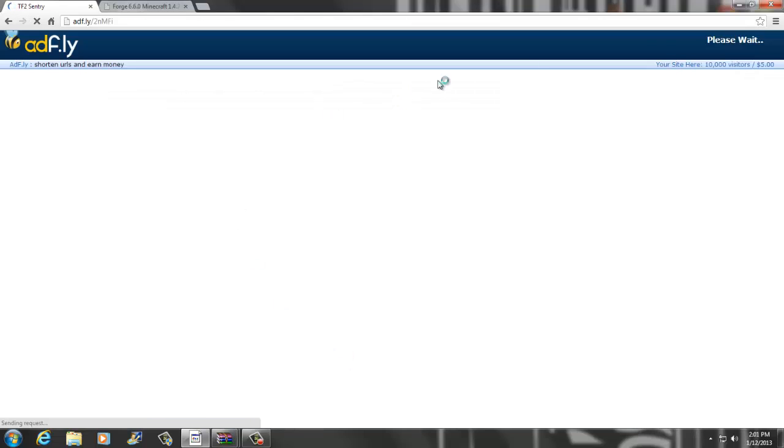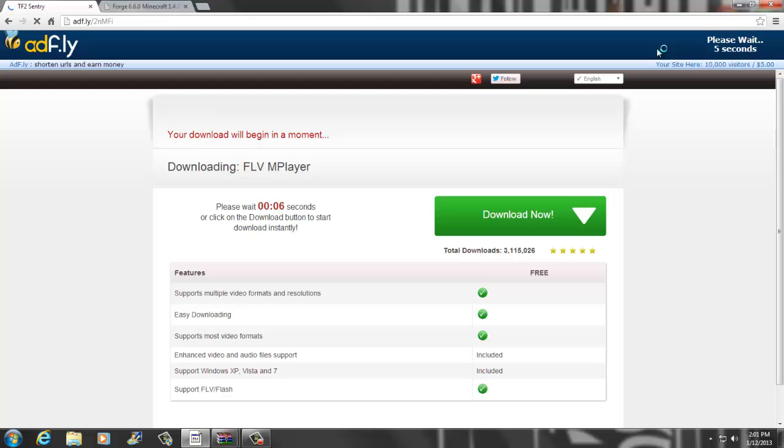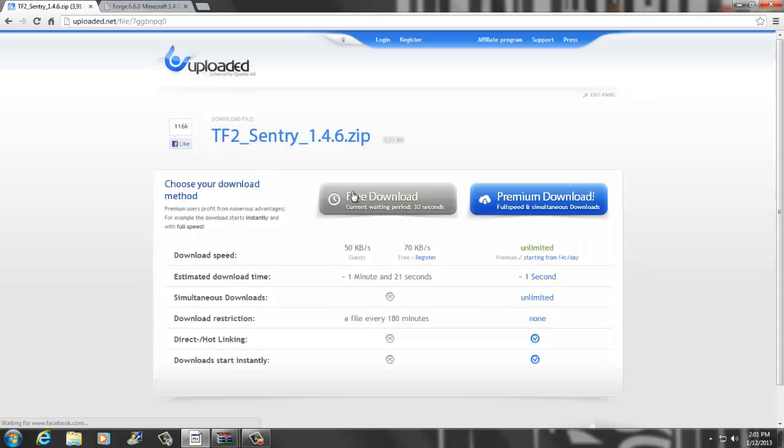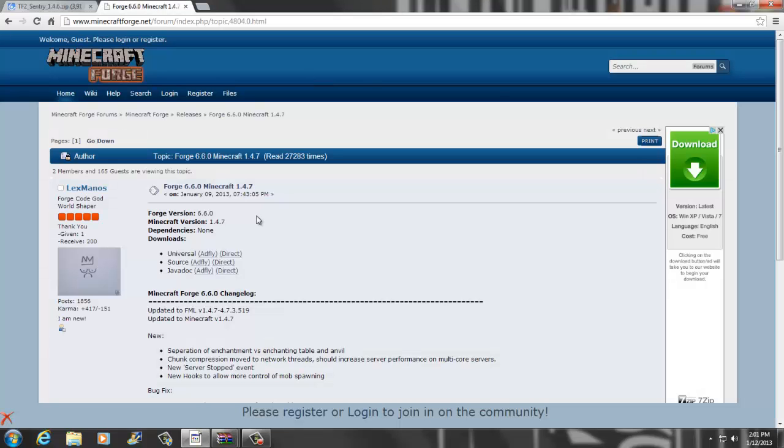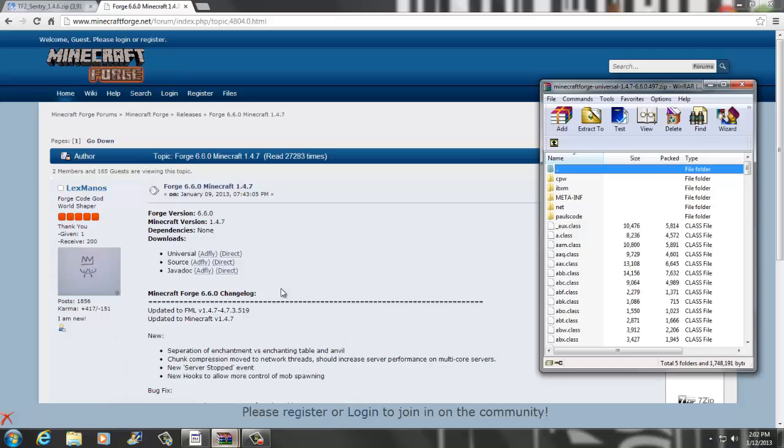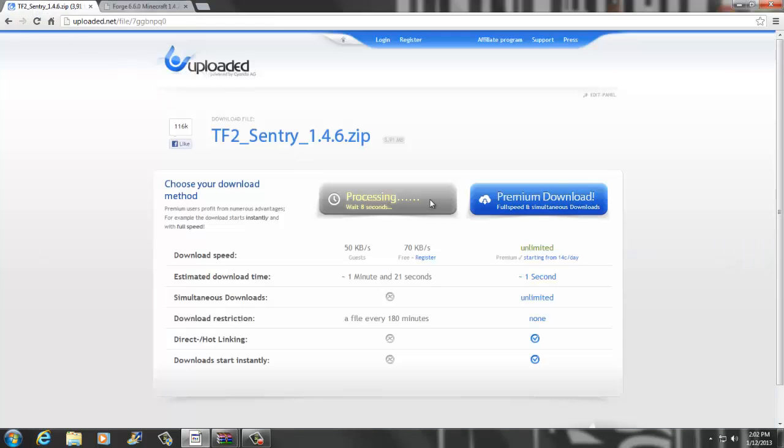Let's do the sentry. You want to click that and then wait for the ad.fly to skip. Skip that. And then you're gonna have to wait 30 seconds. While you guys are waiting you can go to the second link in the description. It should take you right here and then once you guys get here you see Universal, just go over to Direct and click Direct and it should download it. It should look like this: Minecraft Forge 1.4.7.